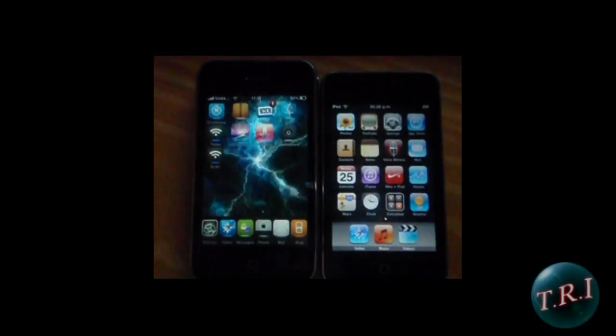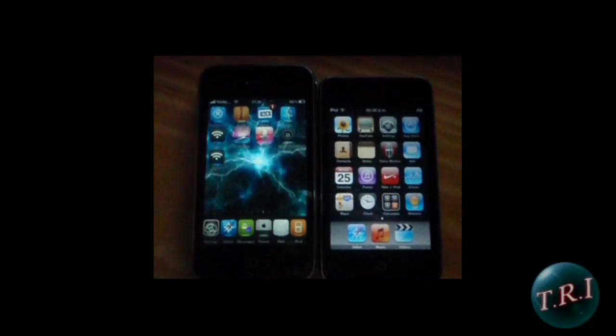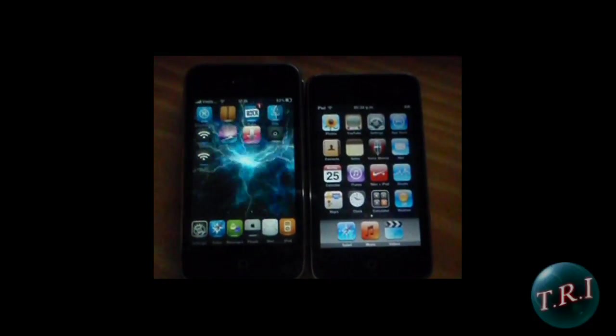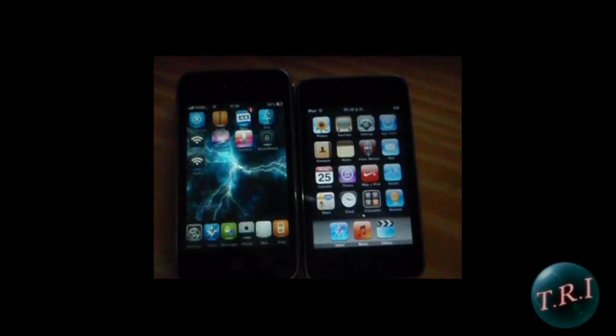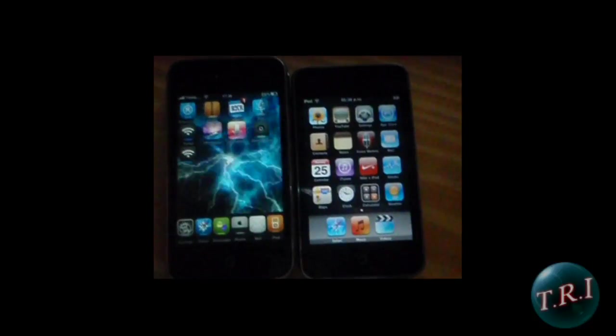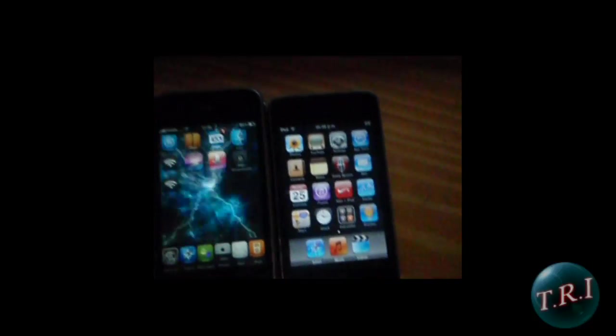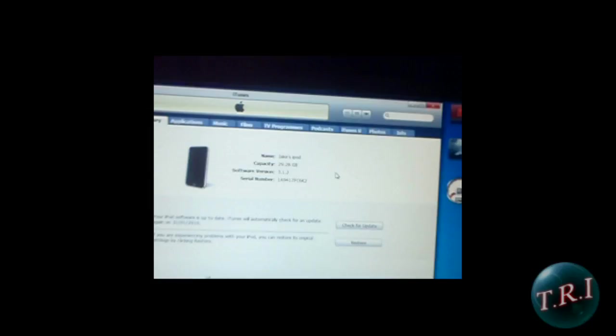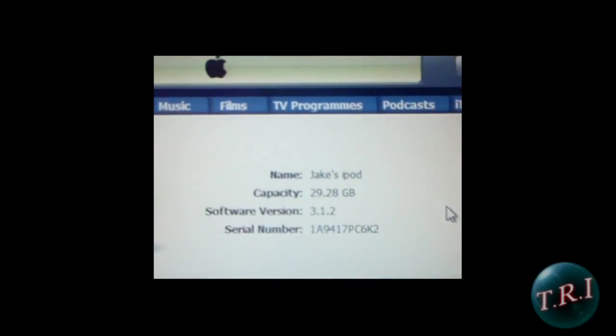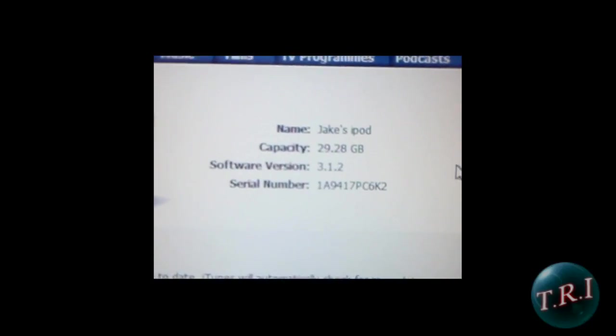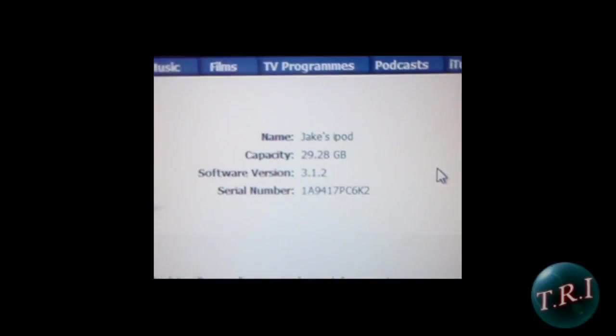What's up guys, I'm going to show you how to jailbreak your iPhone and iPod Touch 3.1.2. It's right here, it's my friend's iPod.